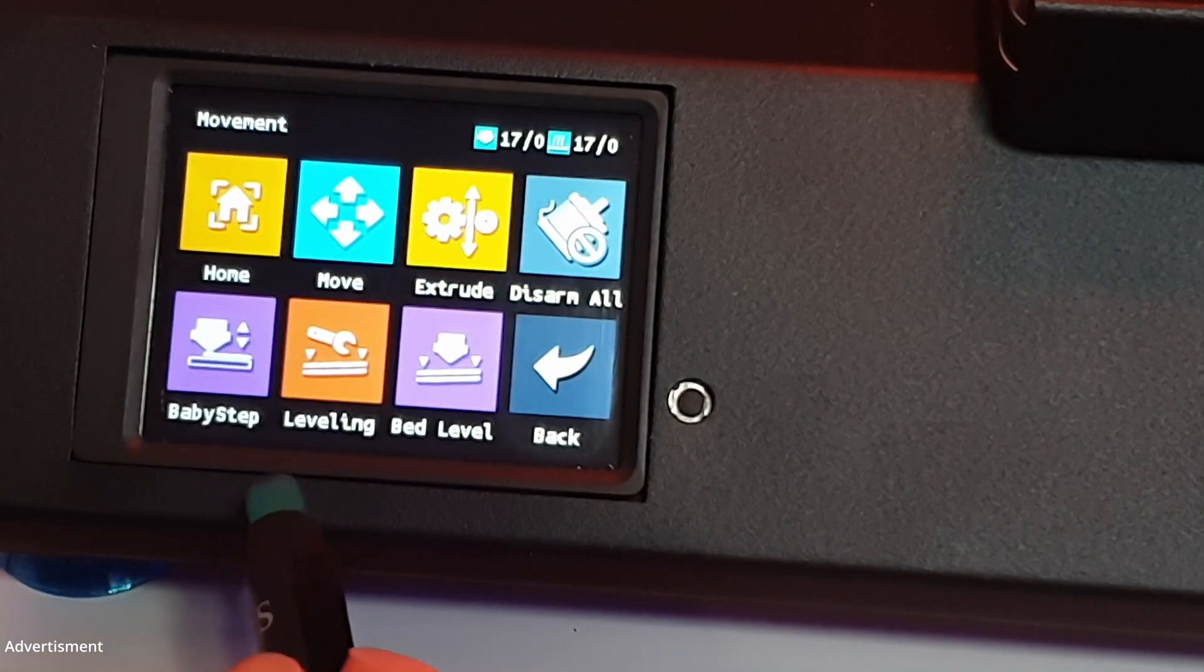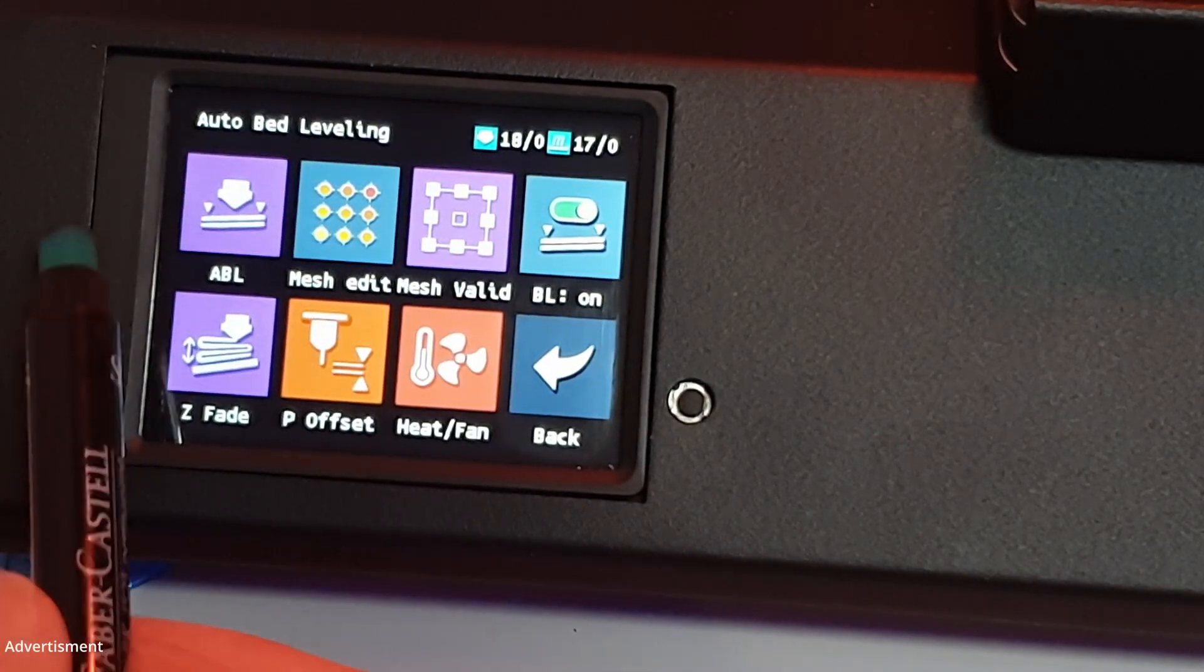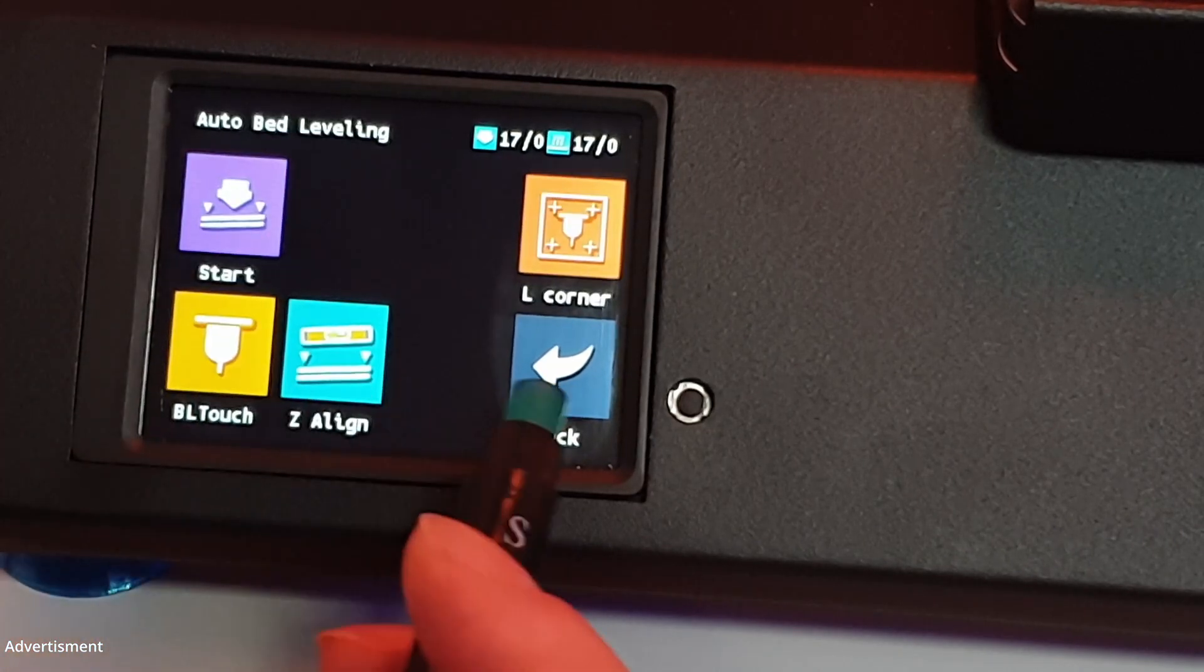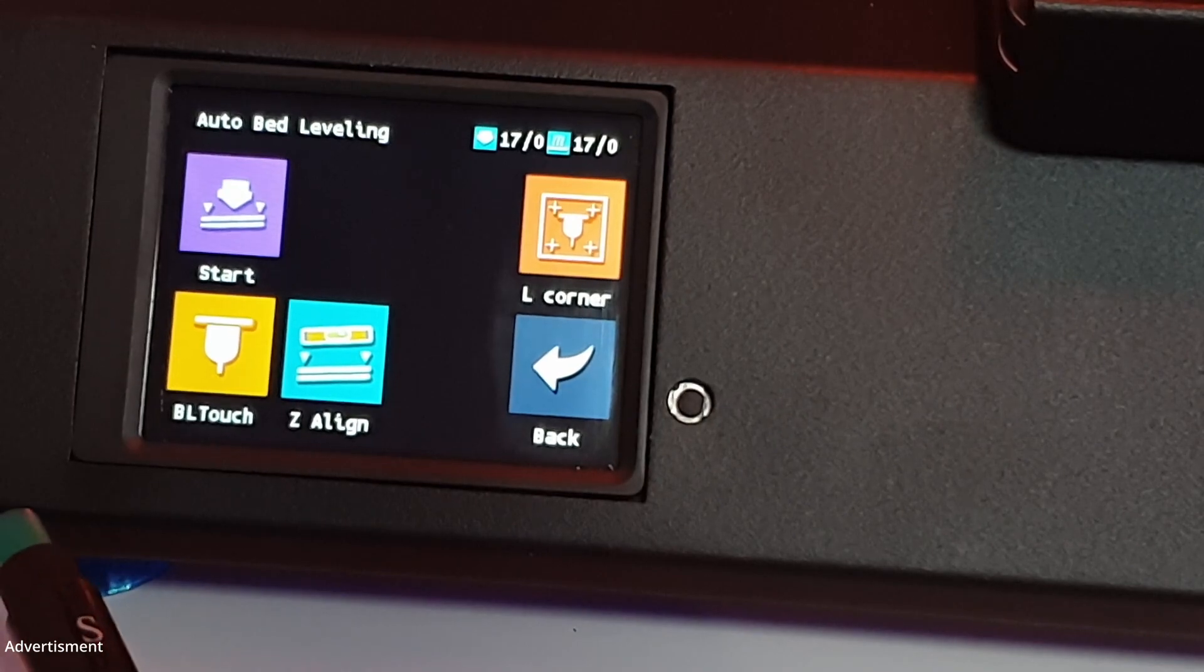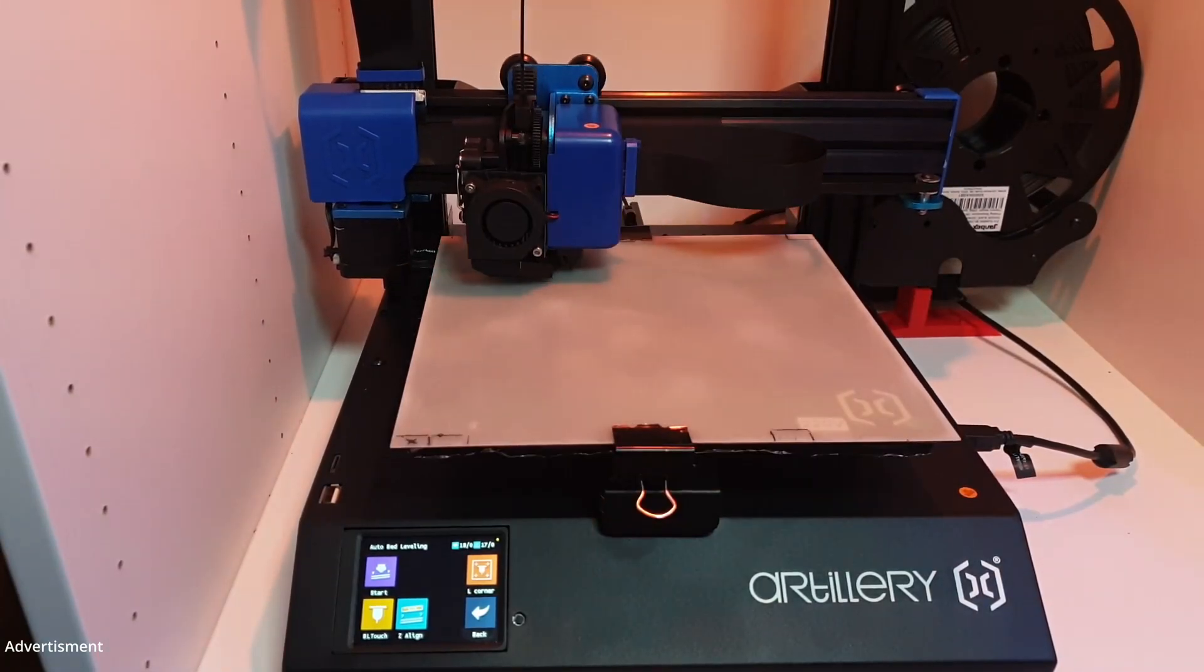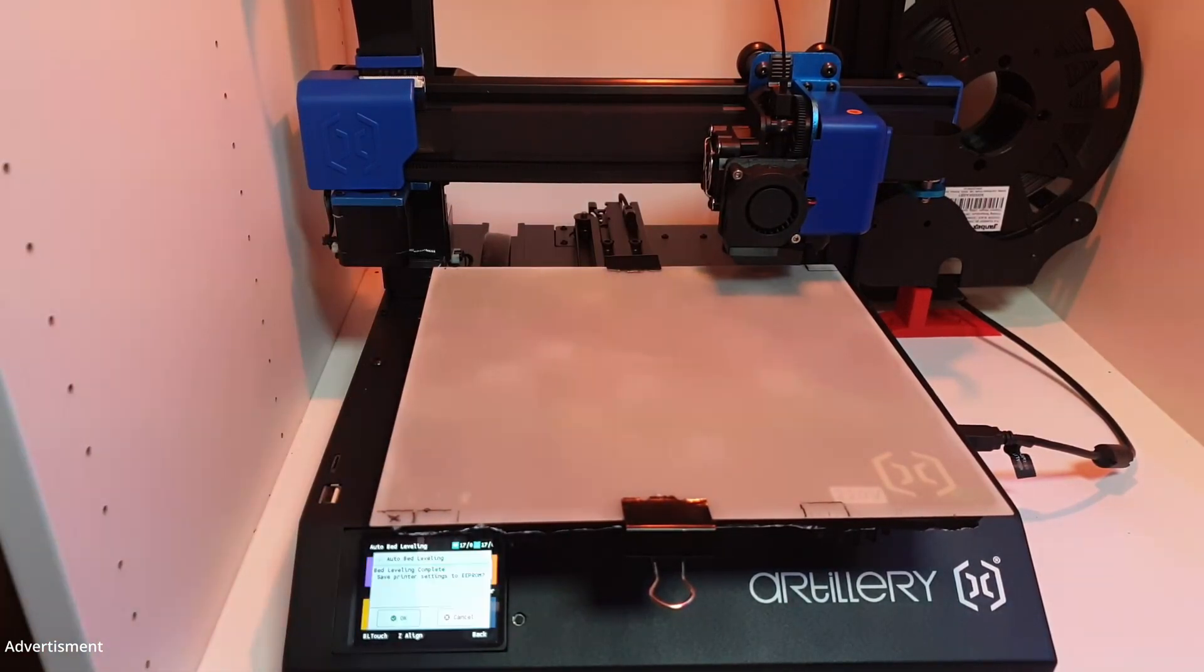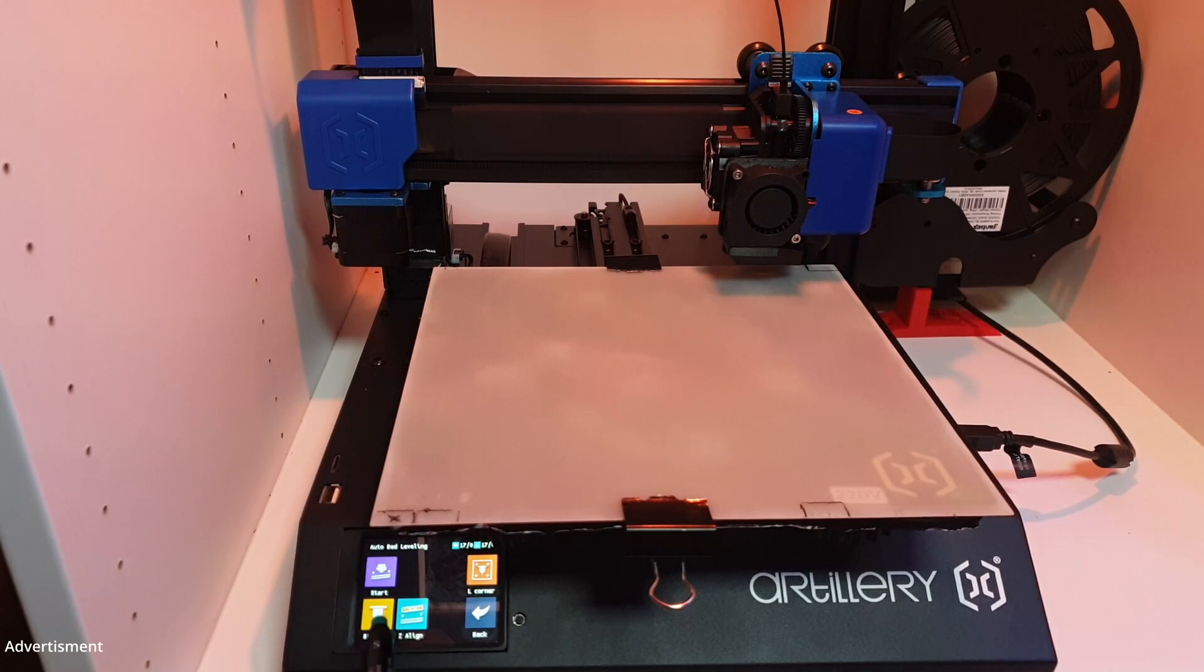I will start now the auto leveling system by bed leveling and choosing the ABL function. Push on start and the auto leveling process will begin. So the probe is touching now the heat bed to make a pre-leveling of the bed. We will agree to the question on the display to save the status to the EEPROM.